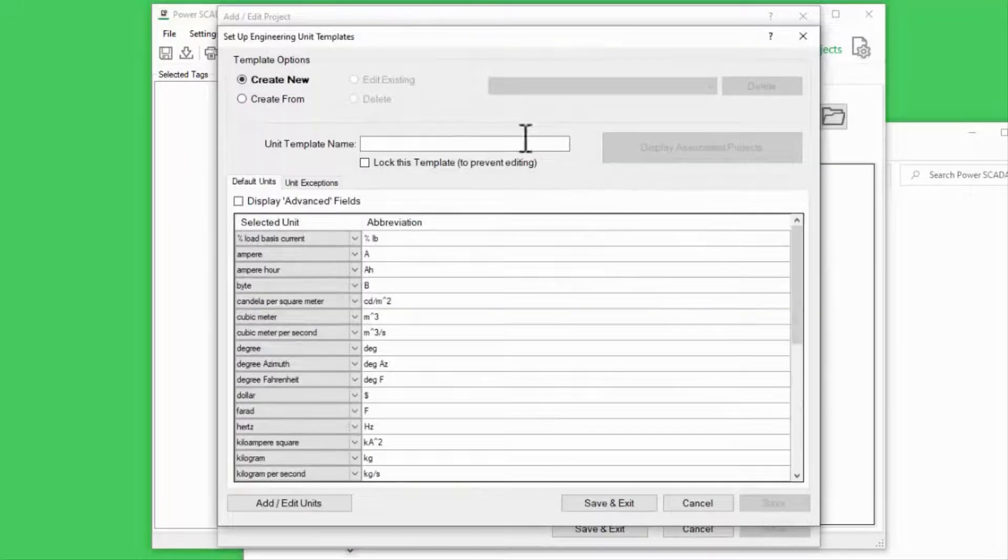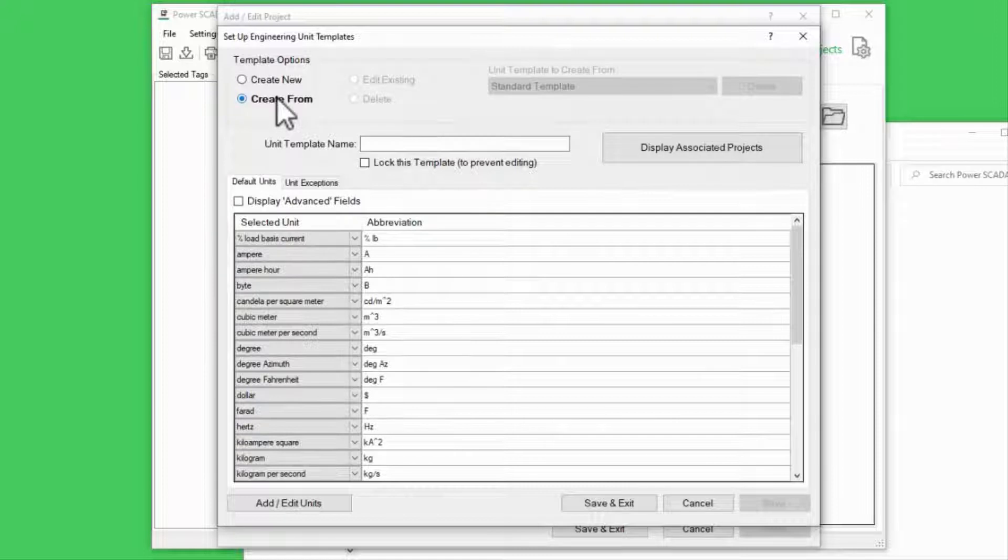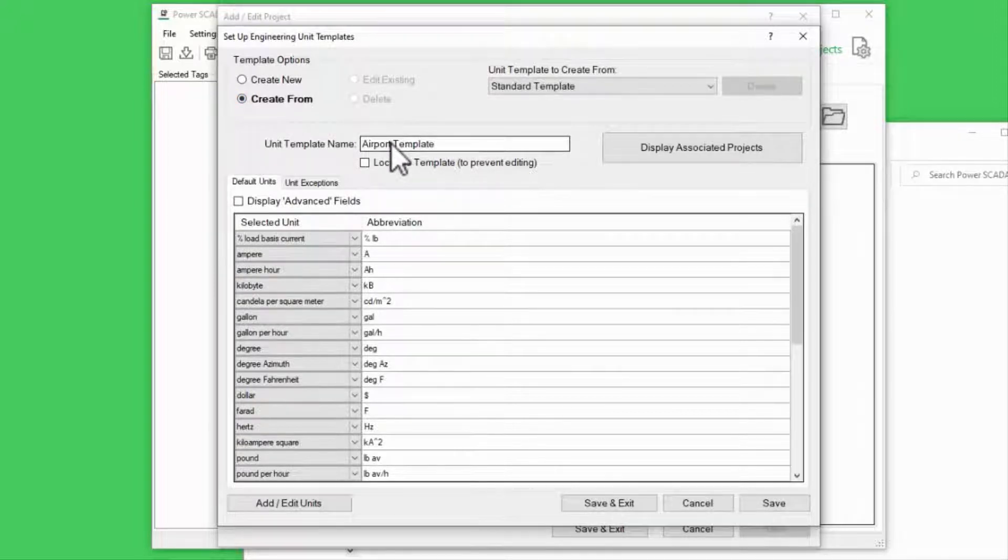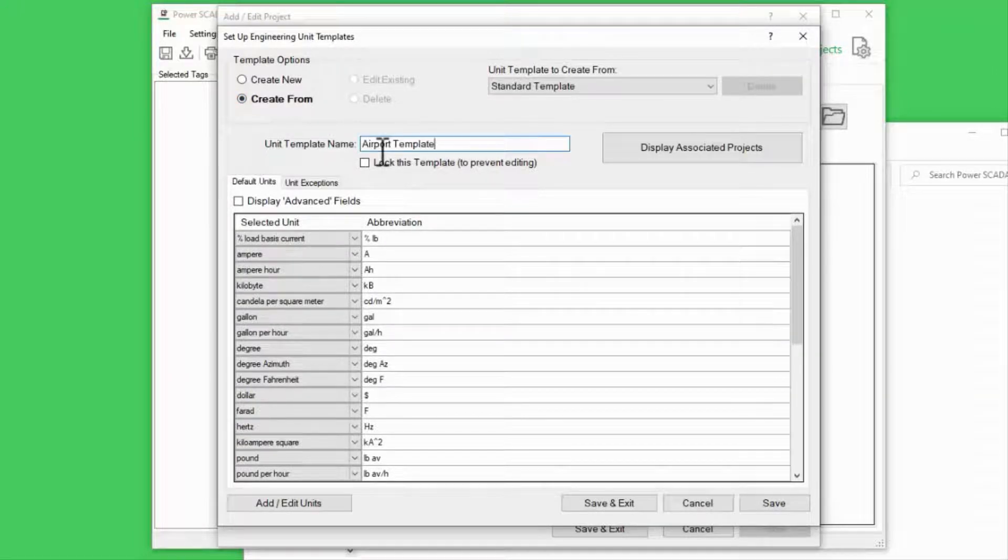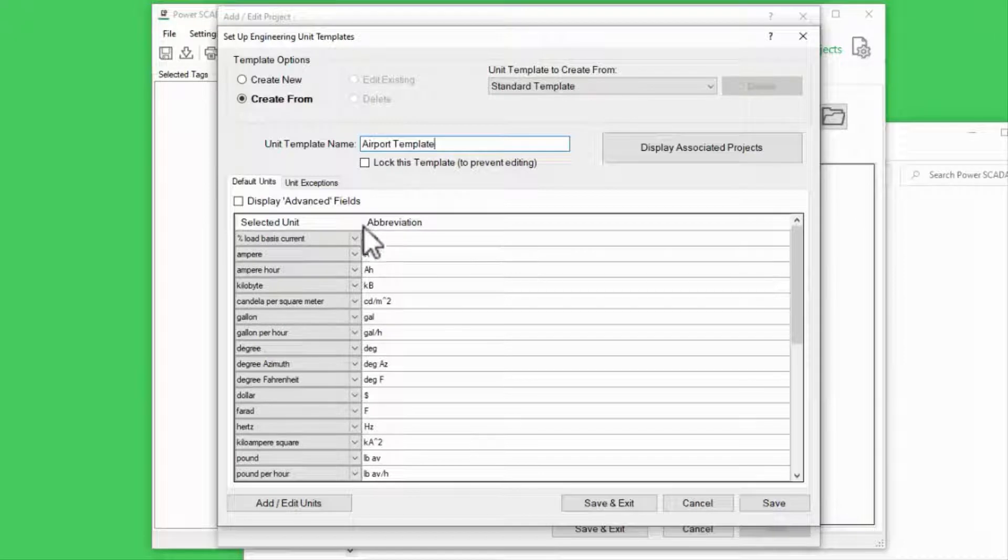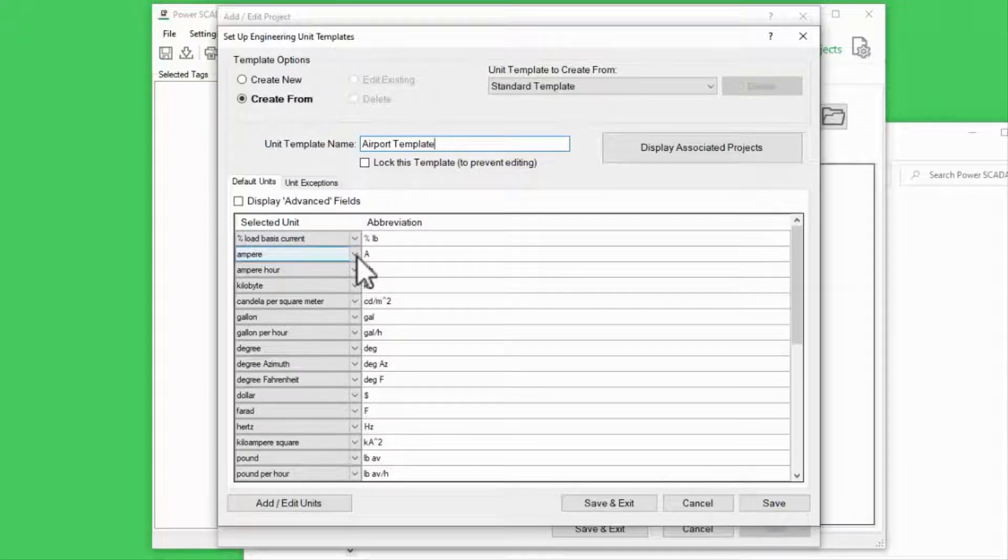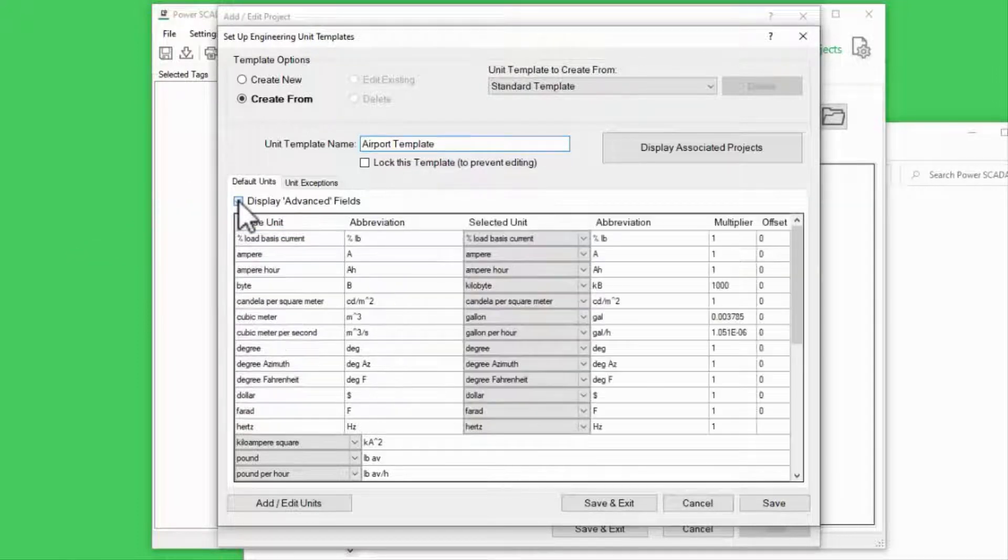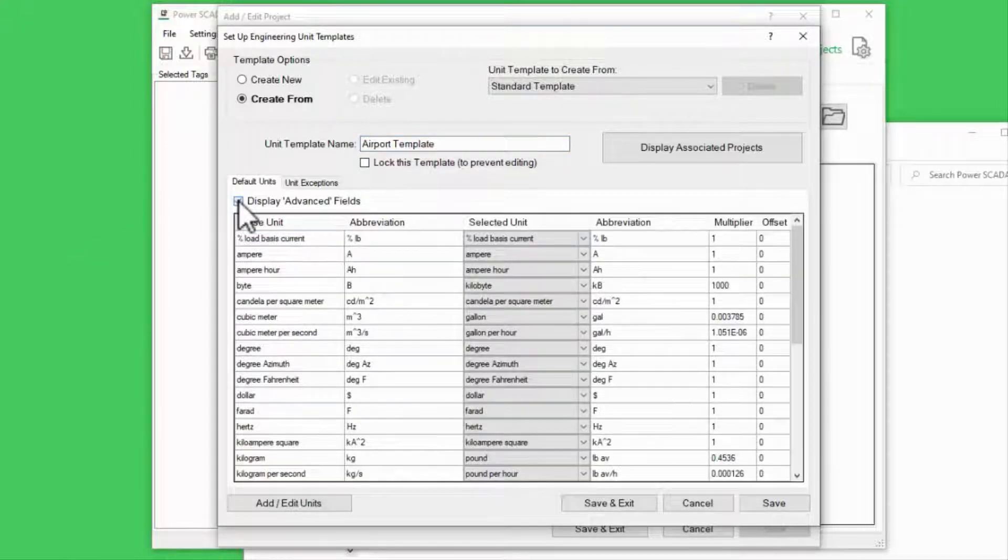I'll go ahead and create a new template from the standard here. Below, I can see what conversions are already set up. This will make more sense if I check Display Advanced Fields.